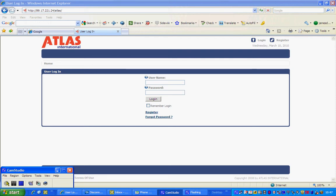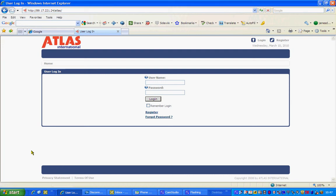Hello everyone and welcome to the Atlas International intranet training setup. I hope this is useful for you. This is probably going to be about six minutes worth of tutorial, but I hope this is worthwhile for you.